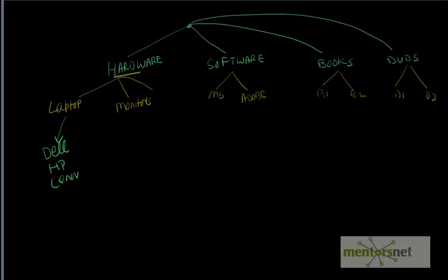Hello, welcome back. In our last video we learned about the eStore application and how to build a database for eStore using first normal form.